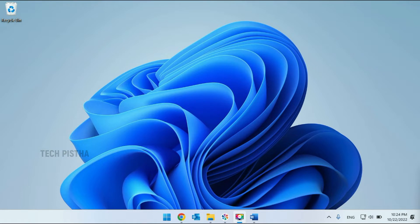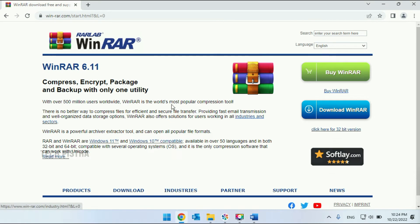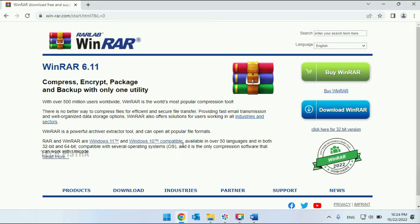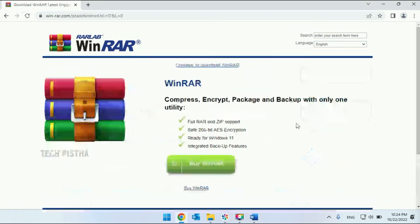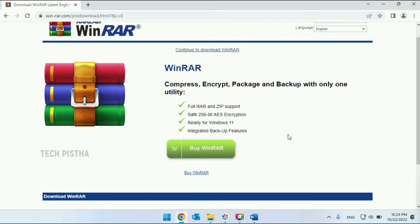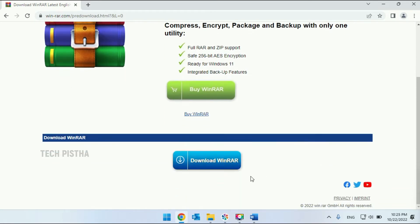So how can you create a password protected zip file? Let's learn how you can do this. First you have to open the WinRar website. Then you have to click on download WinRar. Here they provide the free version as well as the premium version. So you can download the free version here.